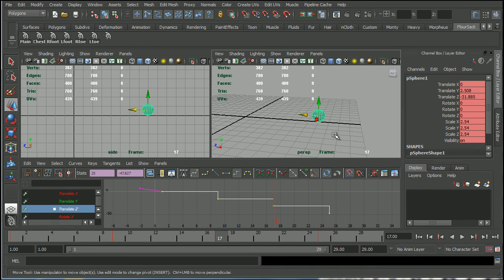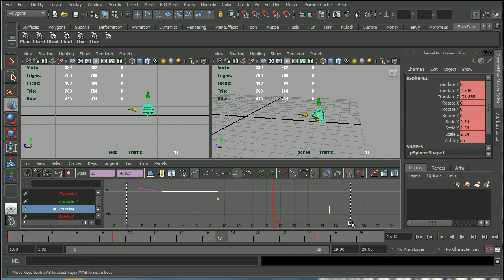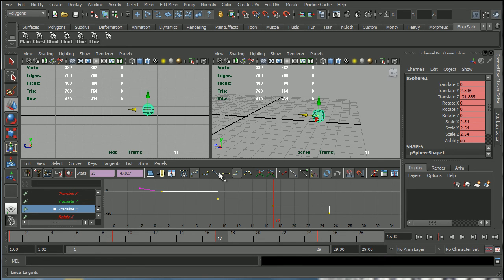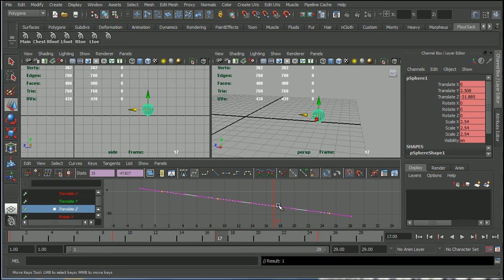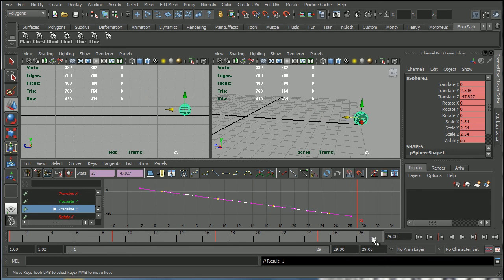Now if you were doing a walk cycle or something like that, something where the interpolation is incredibly important, then you're going to want to stay on spline curves and let Maya do the in-betweens for you.